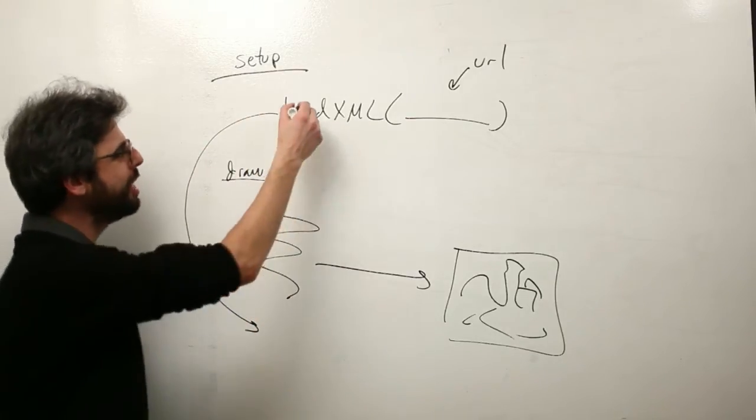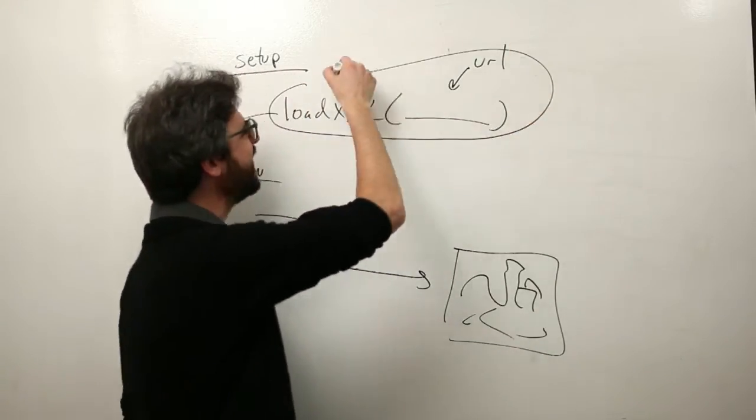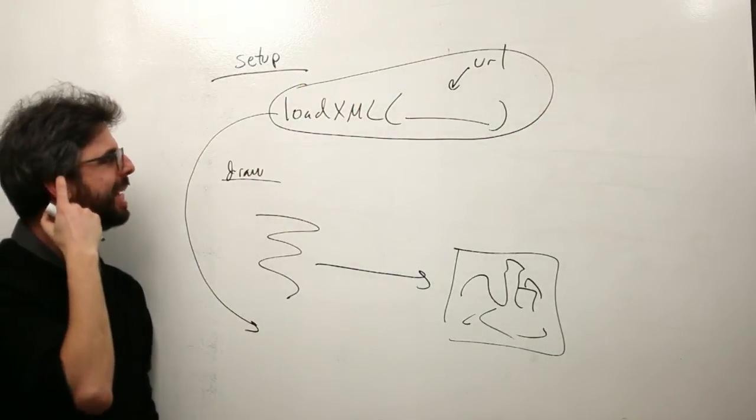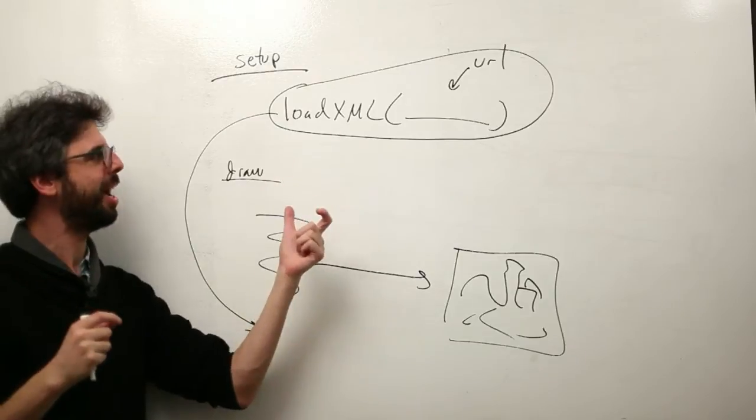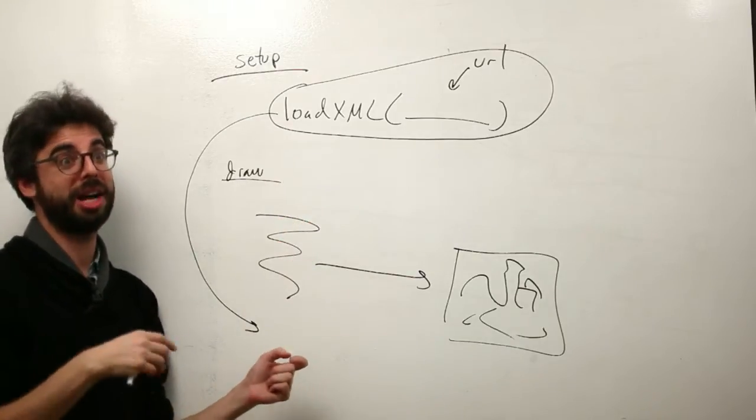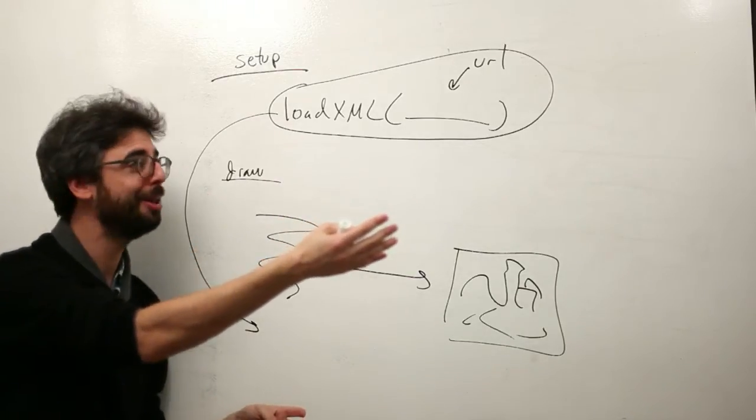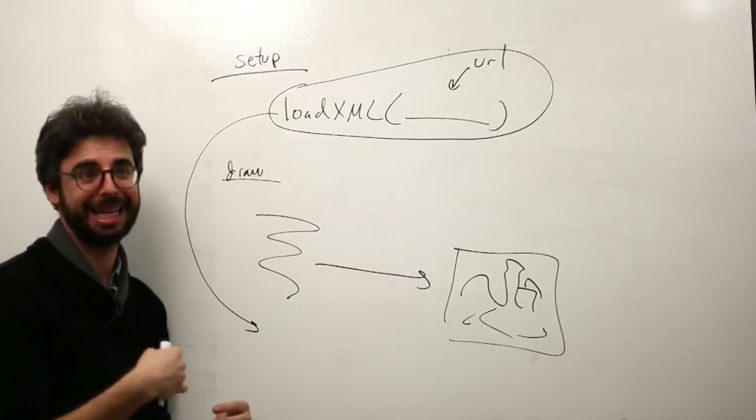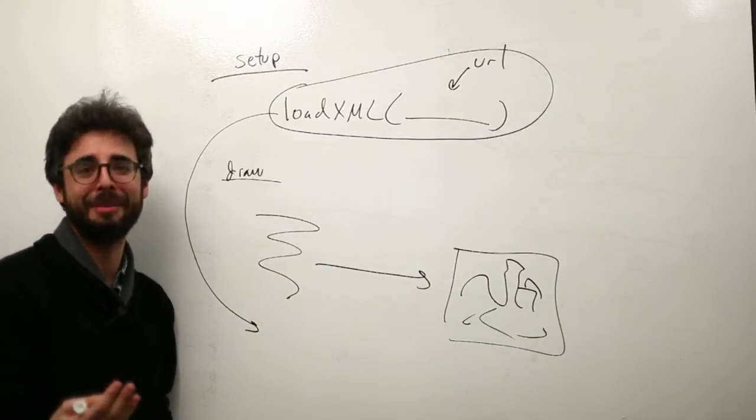Well, this is an asynchronous call, meaning it takes time. When I say loadXML, I've got to request this URL, pull the data back, and once I've got it, that takes time.